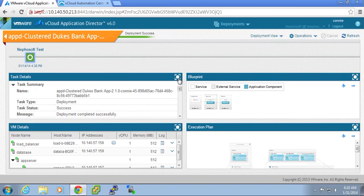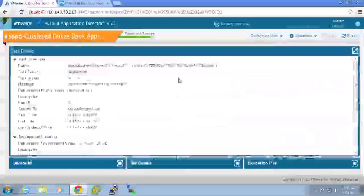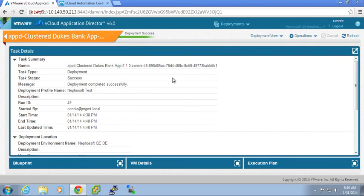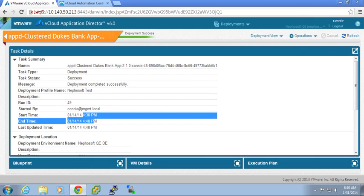She has the task details which shows you exactly what time and date this particular deployment was executed. How long did it take this particular deployment? It took about ten minutes.